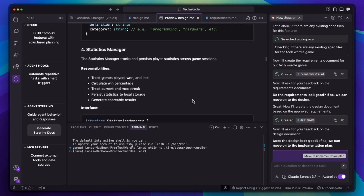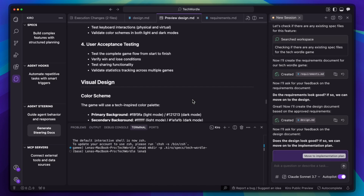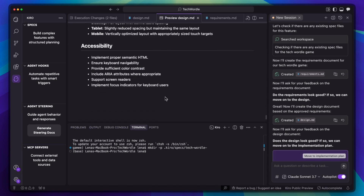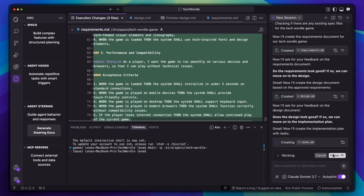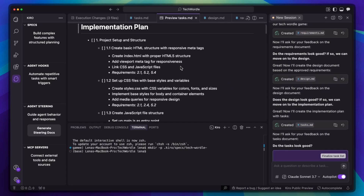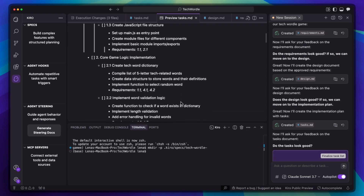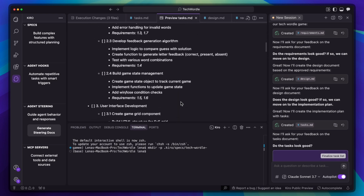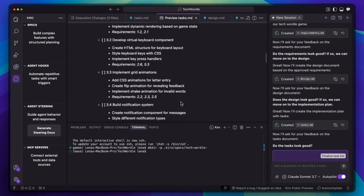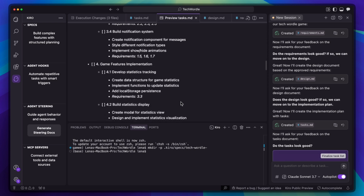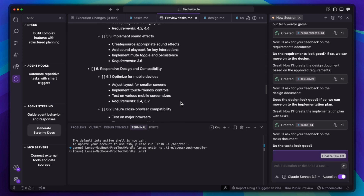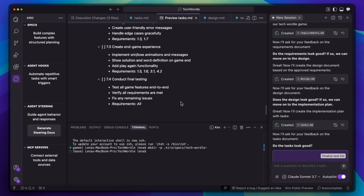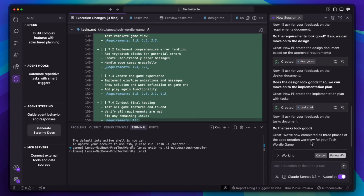Kiro asks for feedback on the design. I'm approving this too and want to move forward to the step where it splits it into tasks. Now it says it will create the implementation plan with tasks and creates the tasks.md file. Look at this breakdown — each task has specific acceptance criteria, dependencies, and test requirements. Task 1: set up project structure. Task 2: core game logic implementation. Task 3: user interface development, and so on.